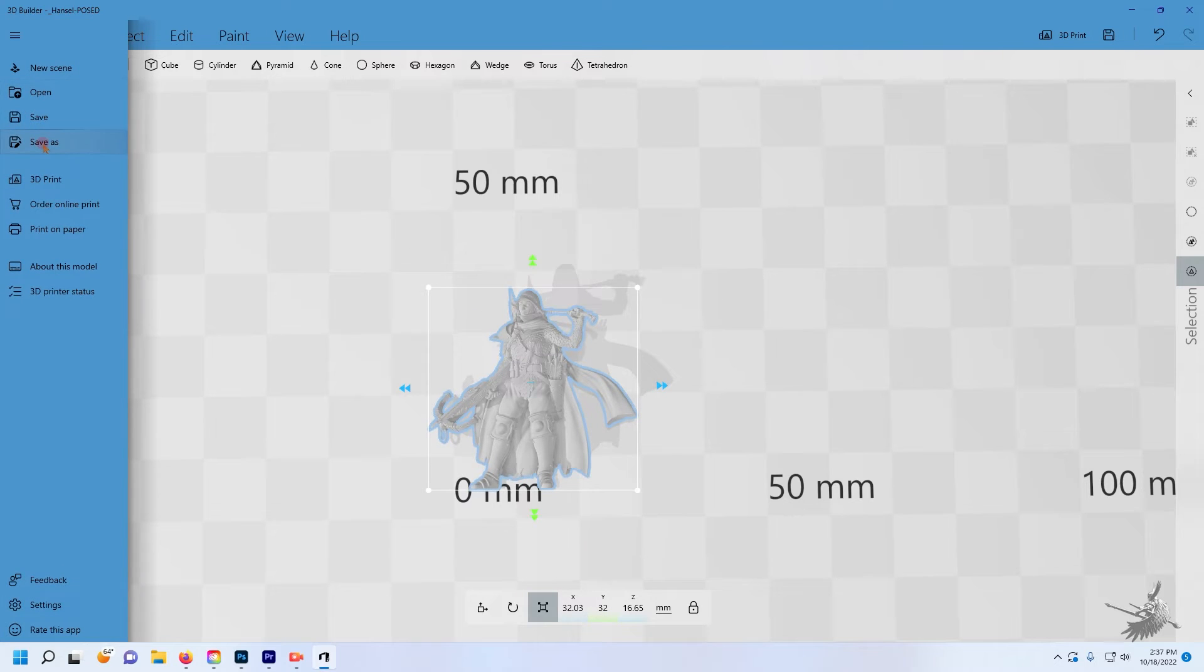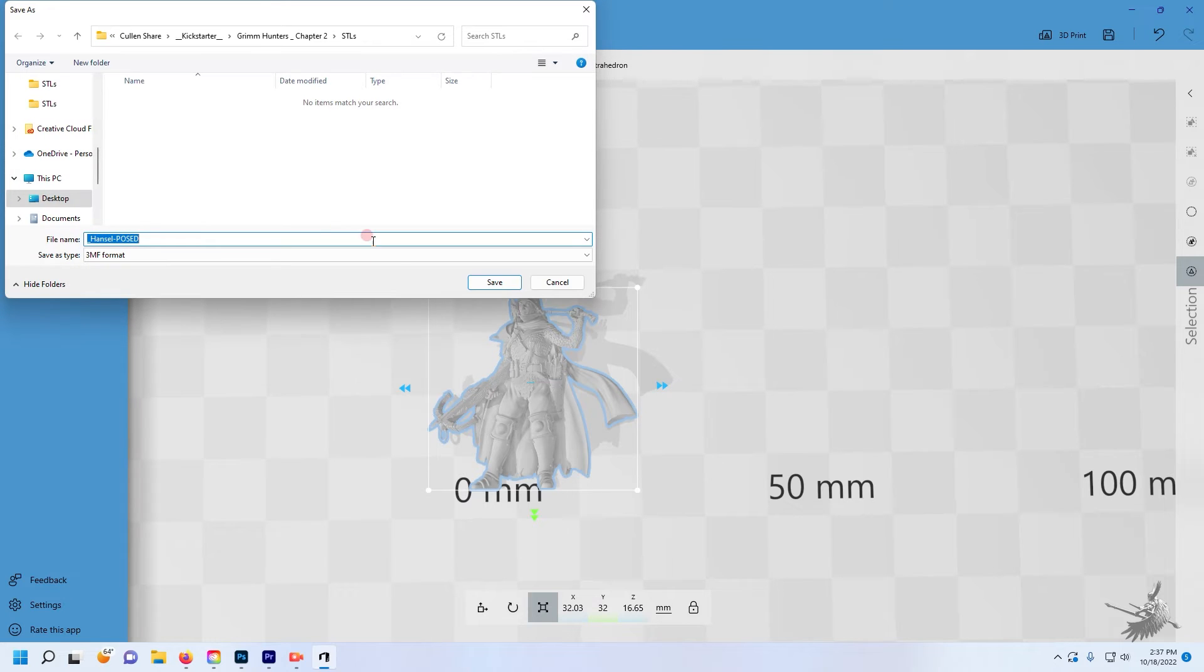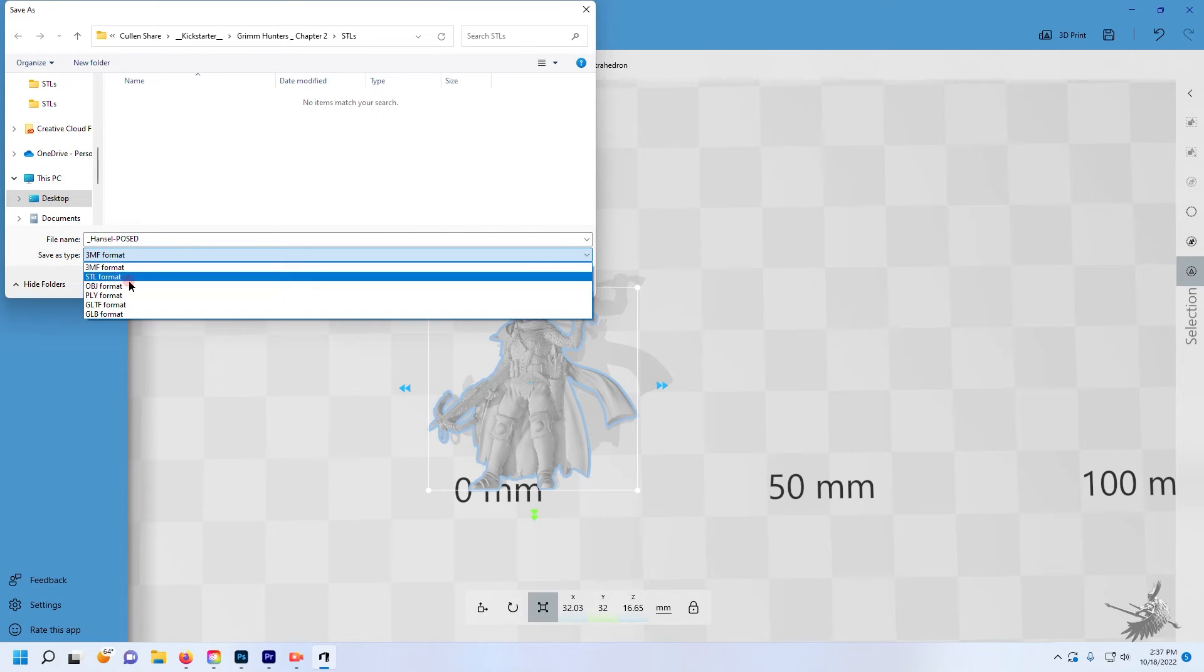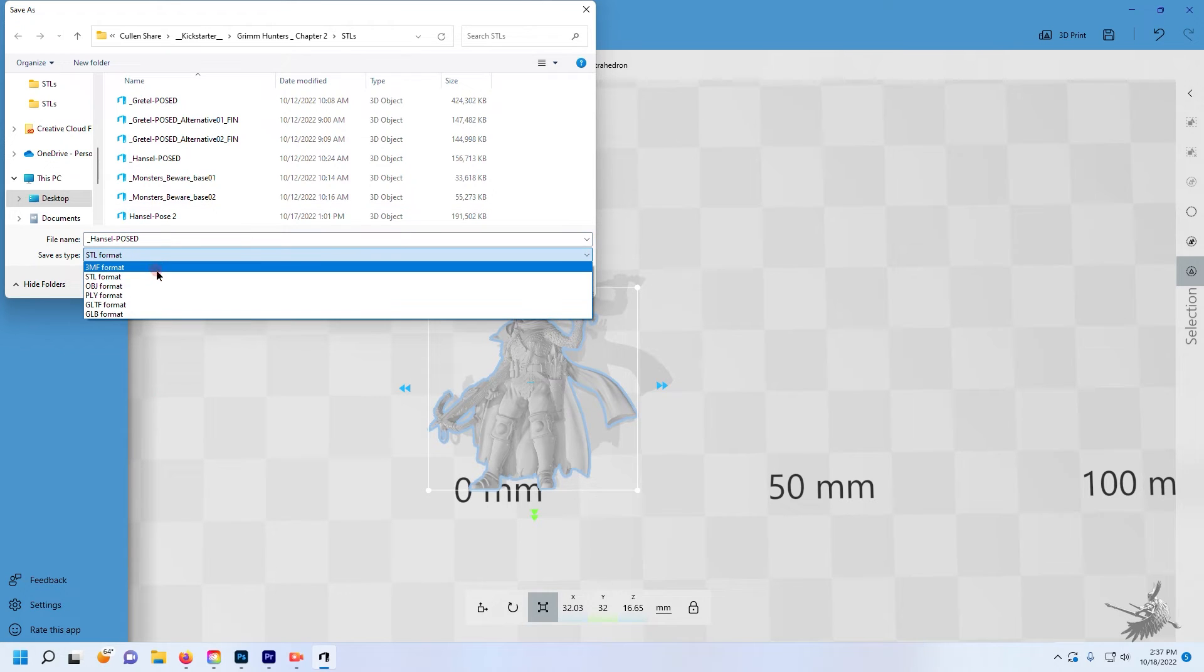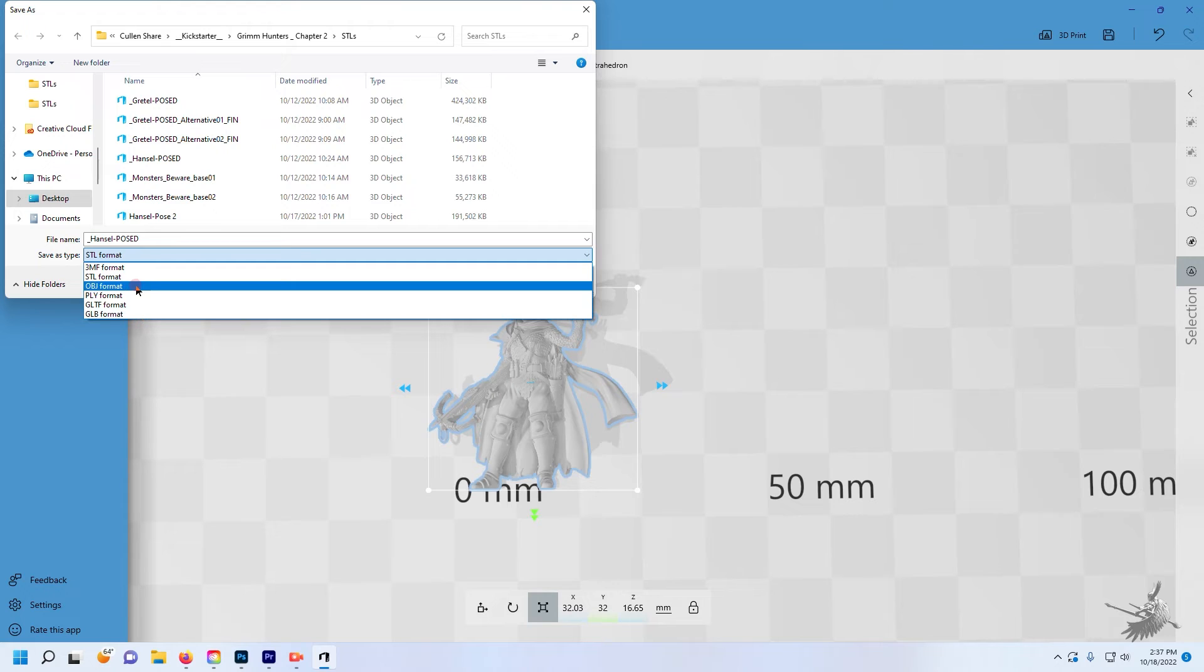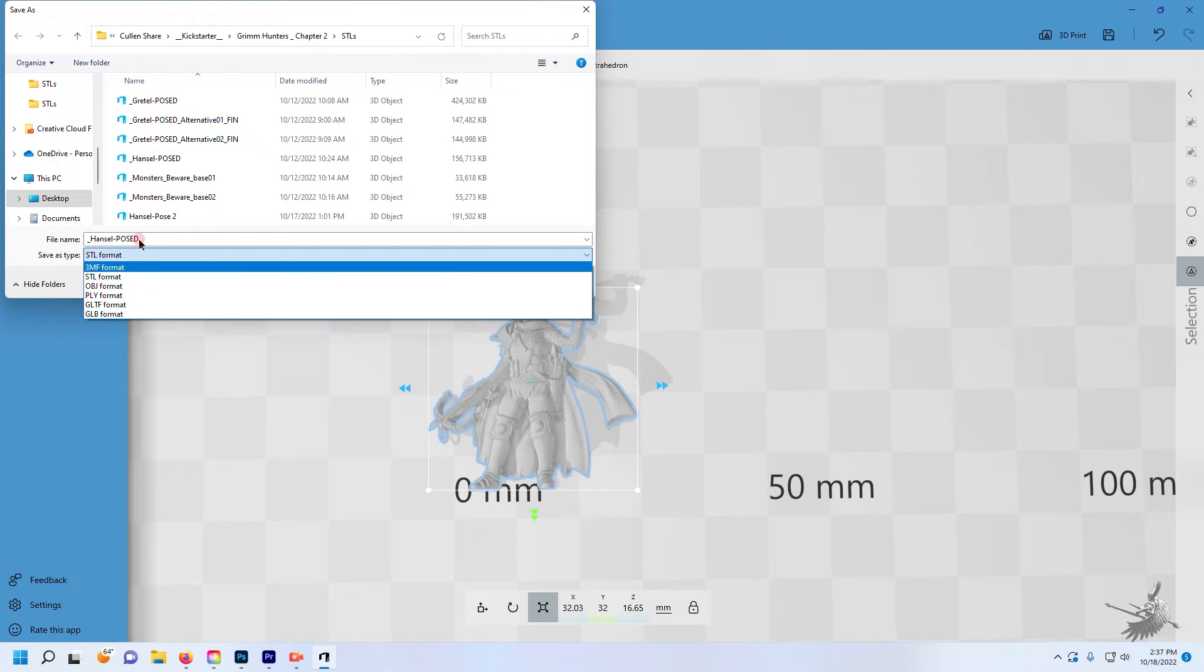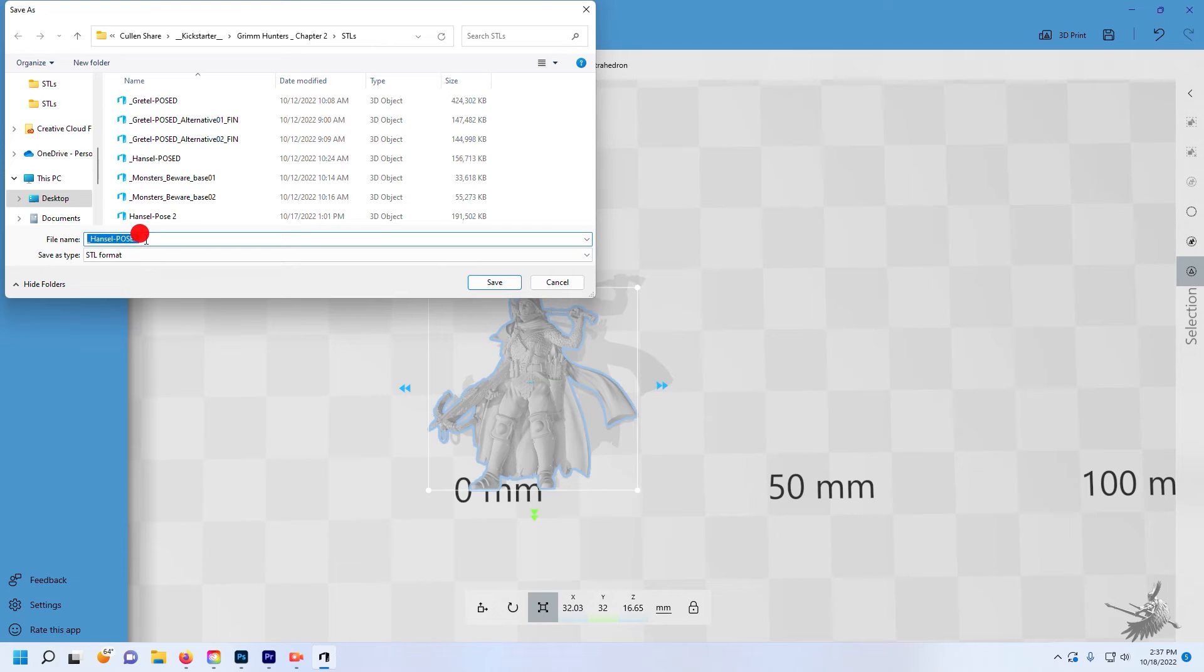Once your model is at the desired size, select Save As. Name your model and make sure to set the file type to STL for easy printing. It does have other file types if you need, such as OBJ. Once saved, you'll have two different size files of the model, so make sure to print the correct one.